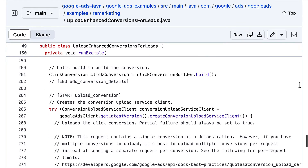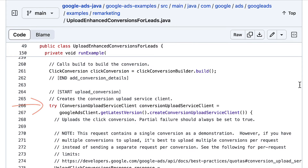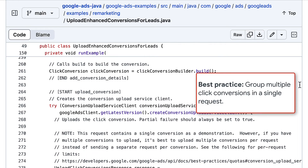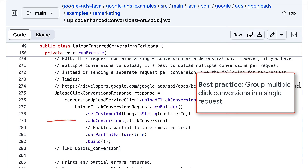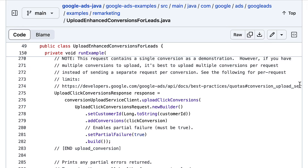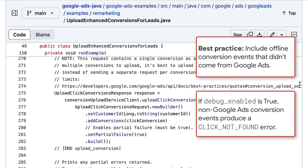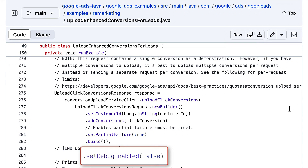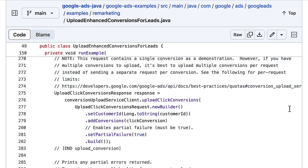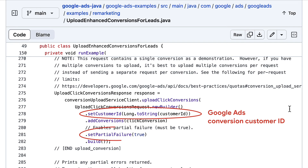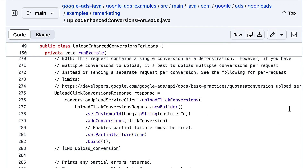With those fields set, we can proceed to upload the click conversion using the conversion upload service. In practice, you'll likely have multiple click conversions to upload. We recommend grouping the operations into a single upload request instead of uploading each click conversion individually. You may also have offline conversion events which didn't come from Google Ads. We recommend uploading these as well for full and accurate conversion reporting. Note, however, that if the debug enabled field of the upload click conversions request object is set to true, the Google Ads API will perform additional validation and return a click not found error for any click conversion without a matching Google Ads conversion. Since these errors are expected when uploading non-Google conversion events, you can set debug enabled to false once you've moved past development and testing to avoid excessive errors. The default for this field is false.